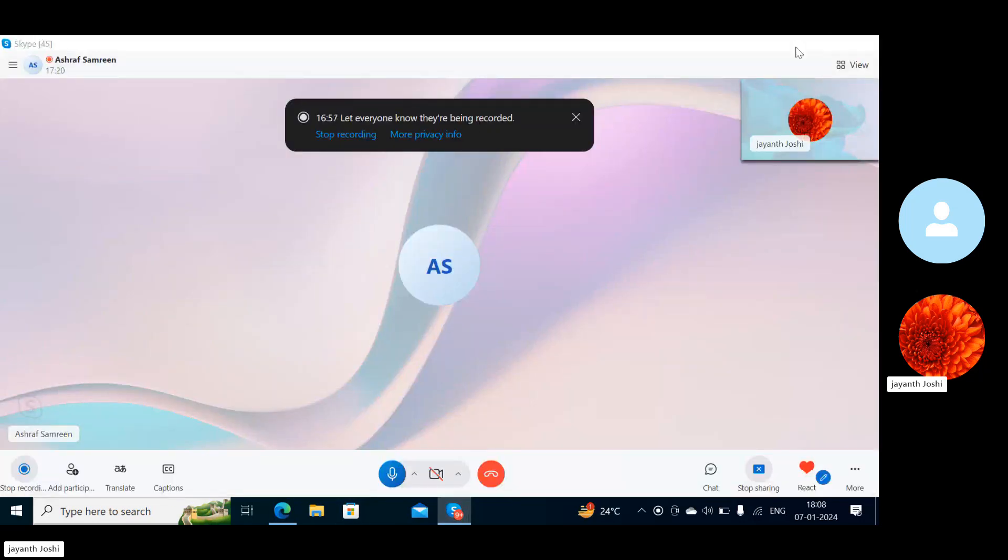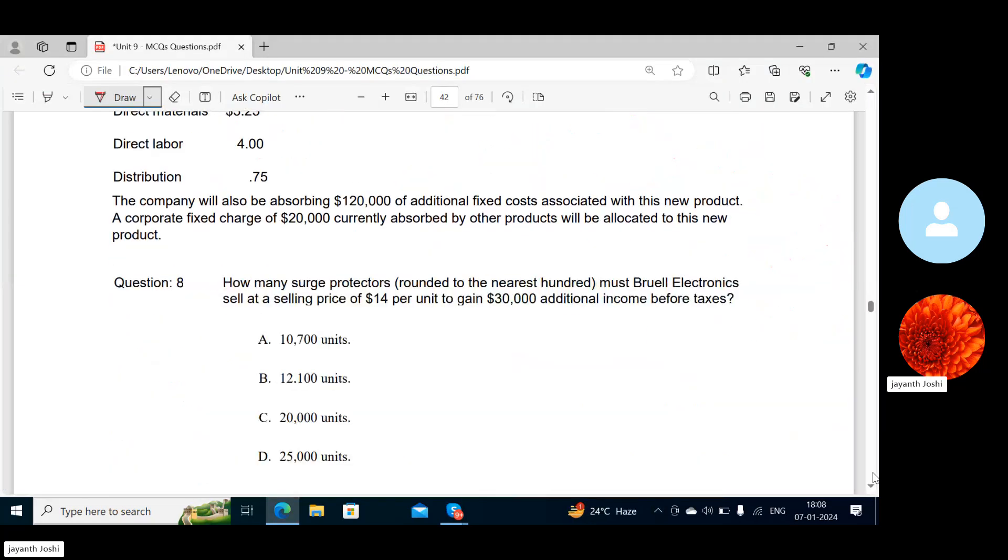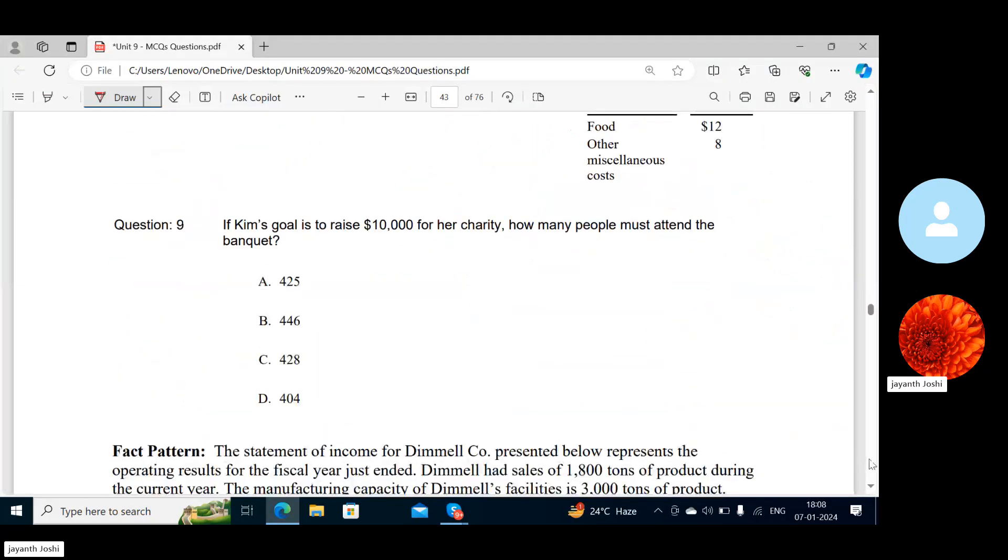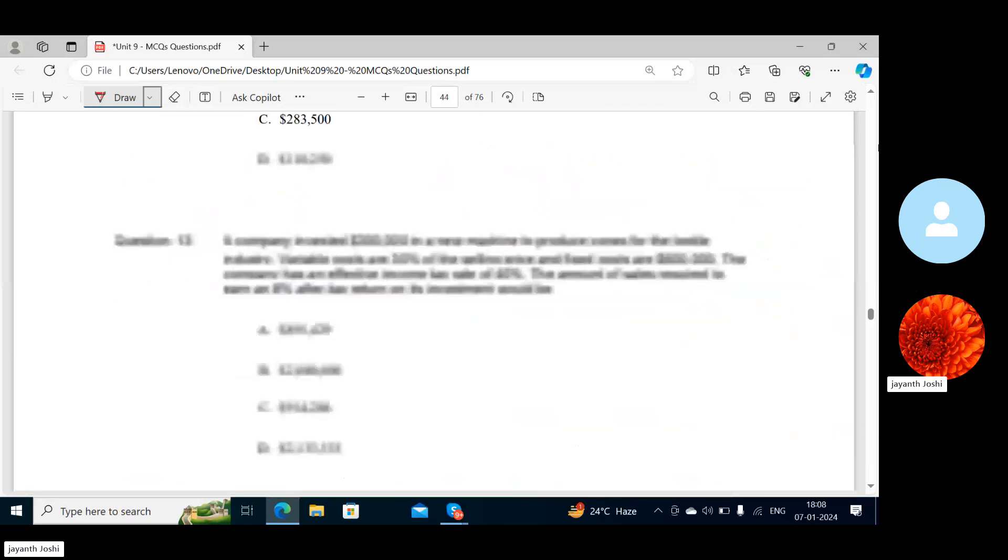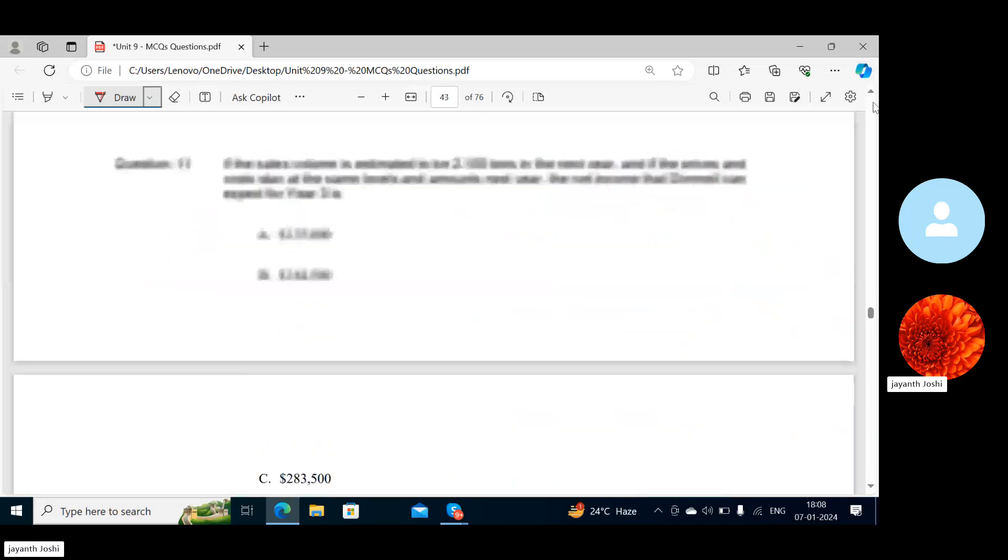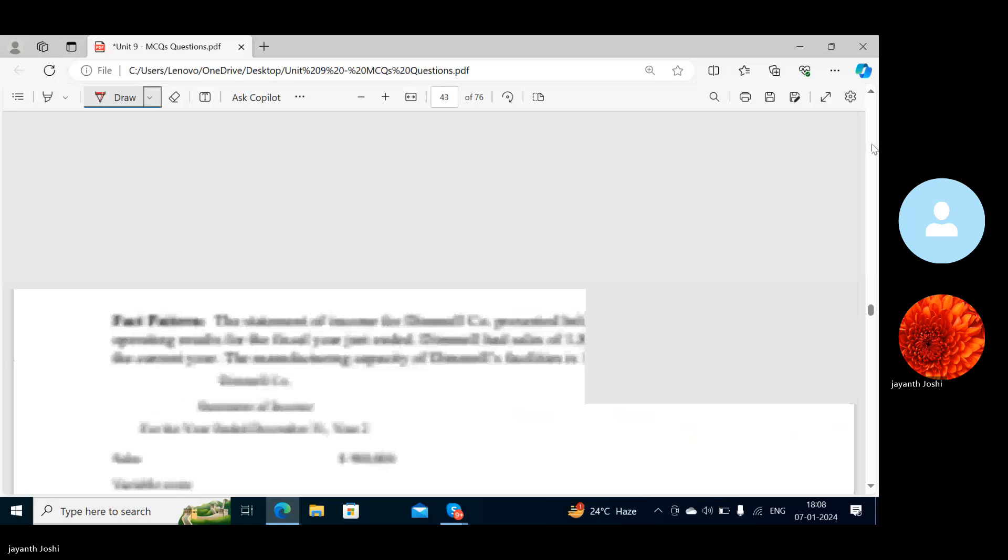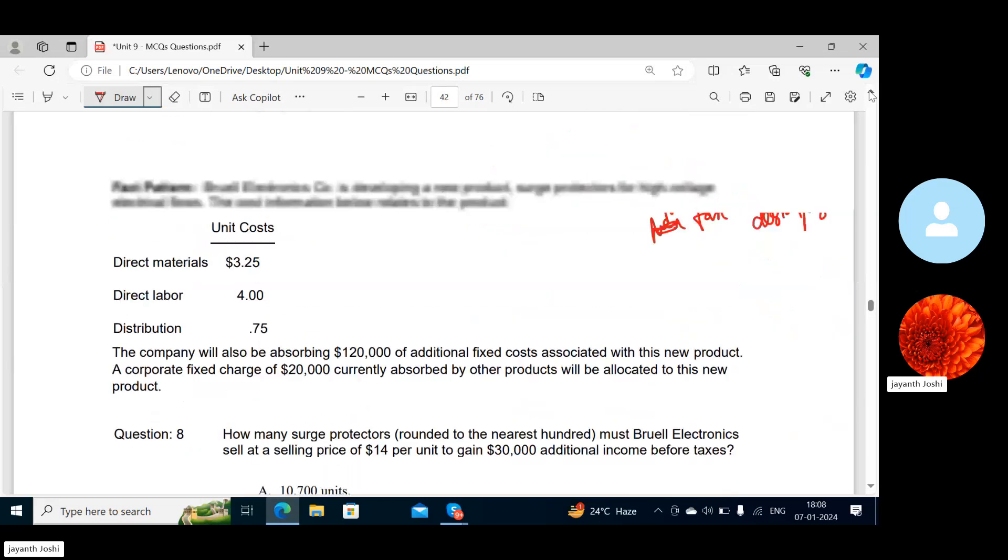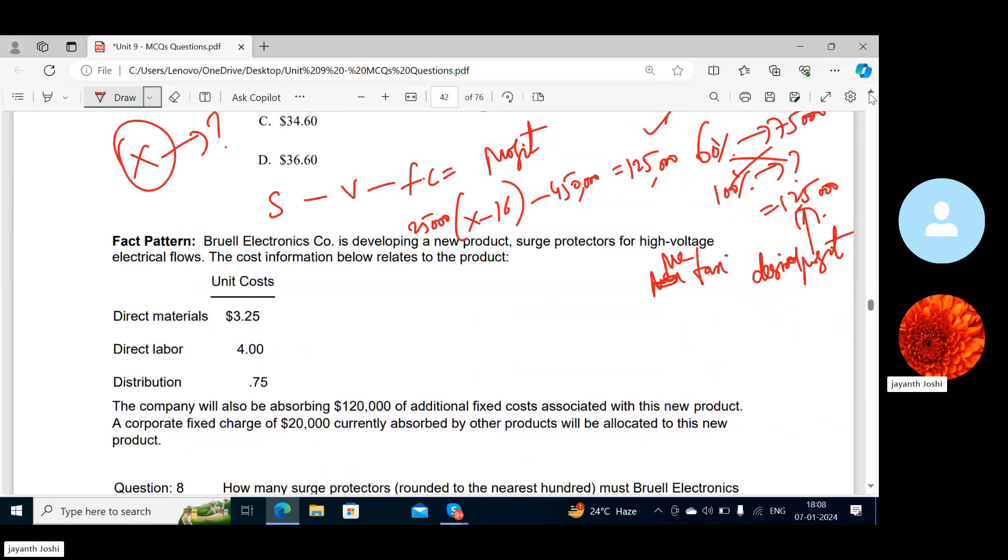These are very big questions. Can we take up the next class? Okay, sir. So when shall we take up the next class? Just a second. Tomorrow is Monday. Tomorrow I have no time, no chance.